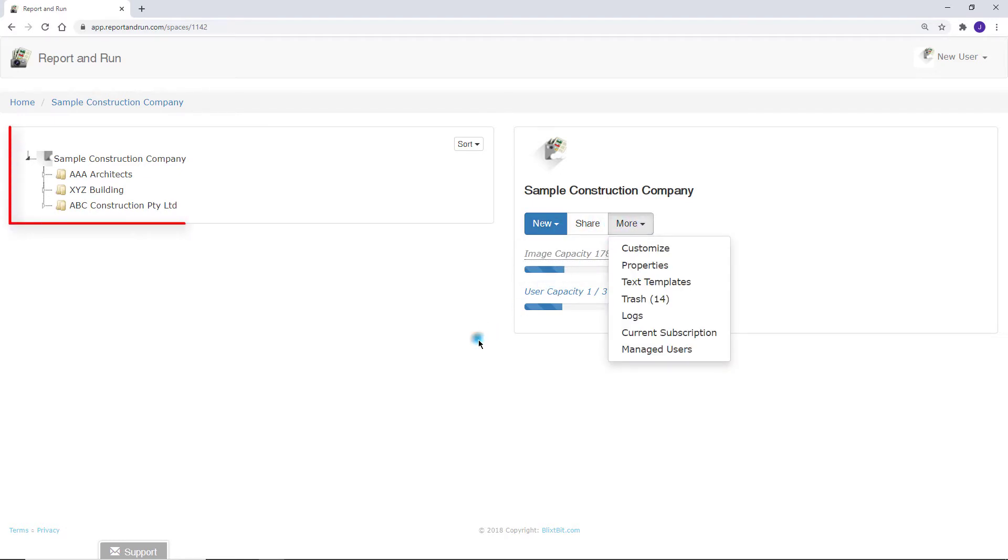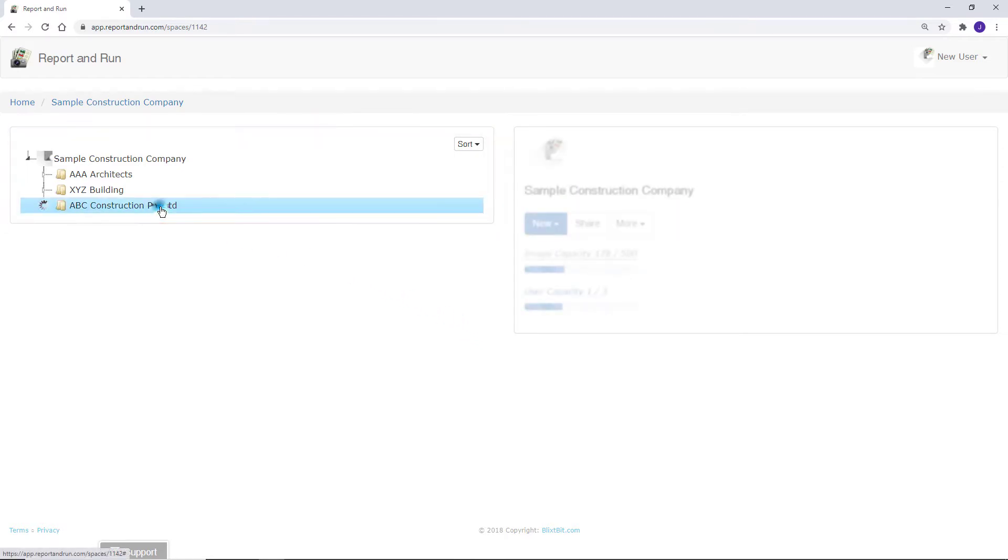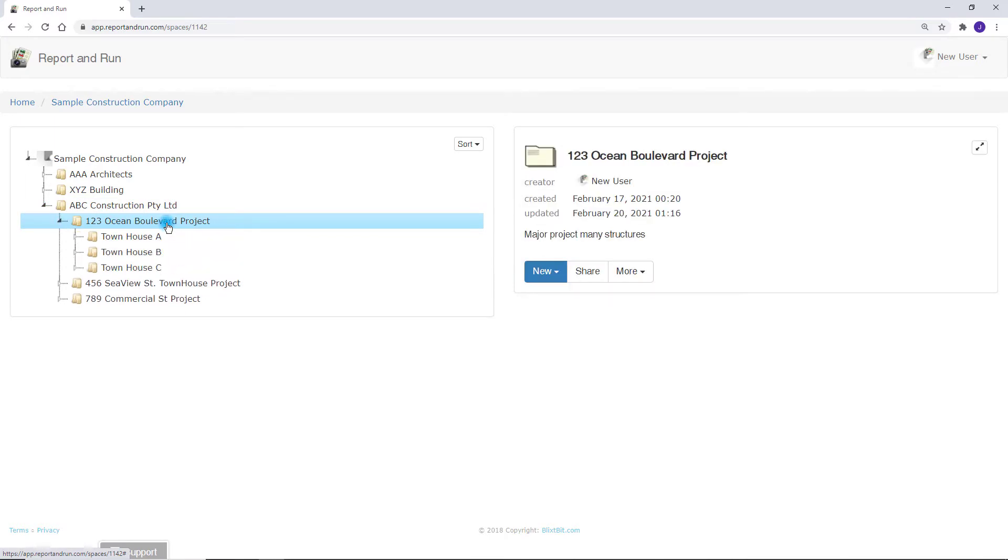This company has organized the folders into clients, projects, townhouses and progress reports. In practice, you can set up your folders according to your industry's needs.